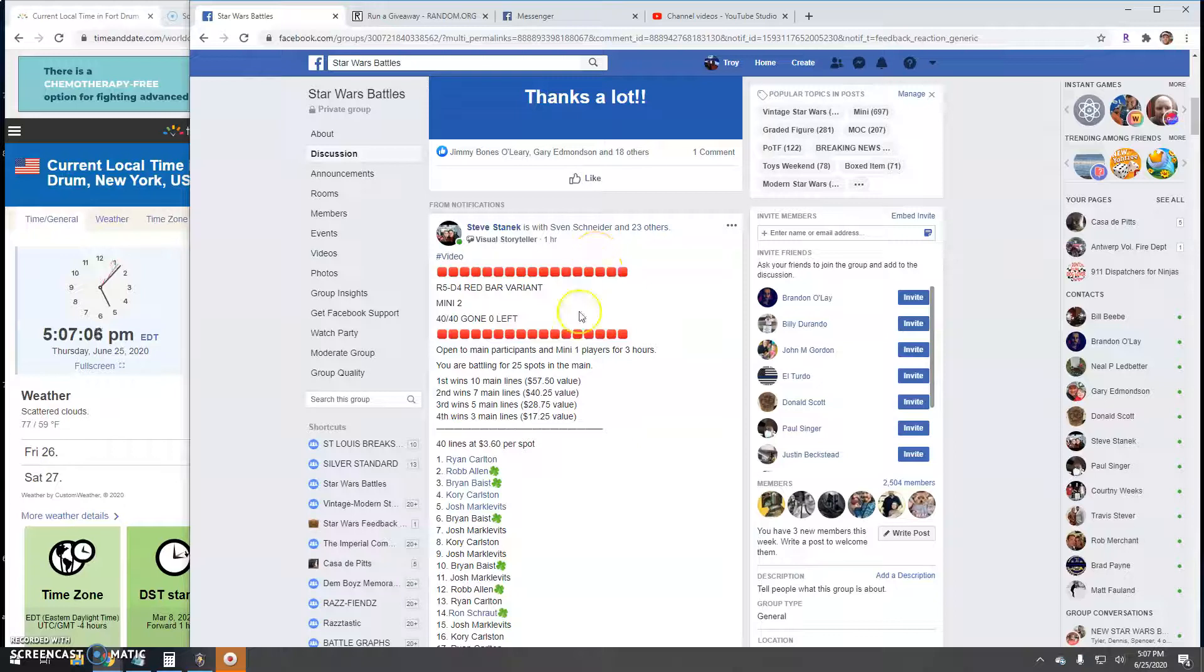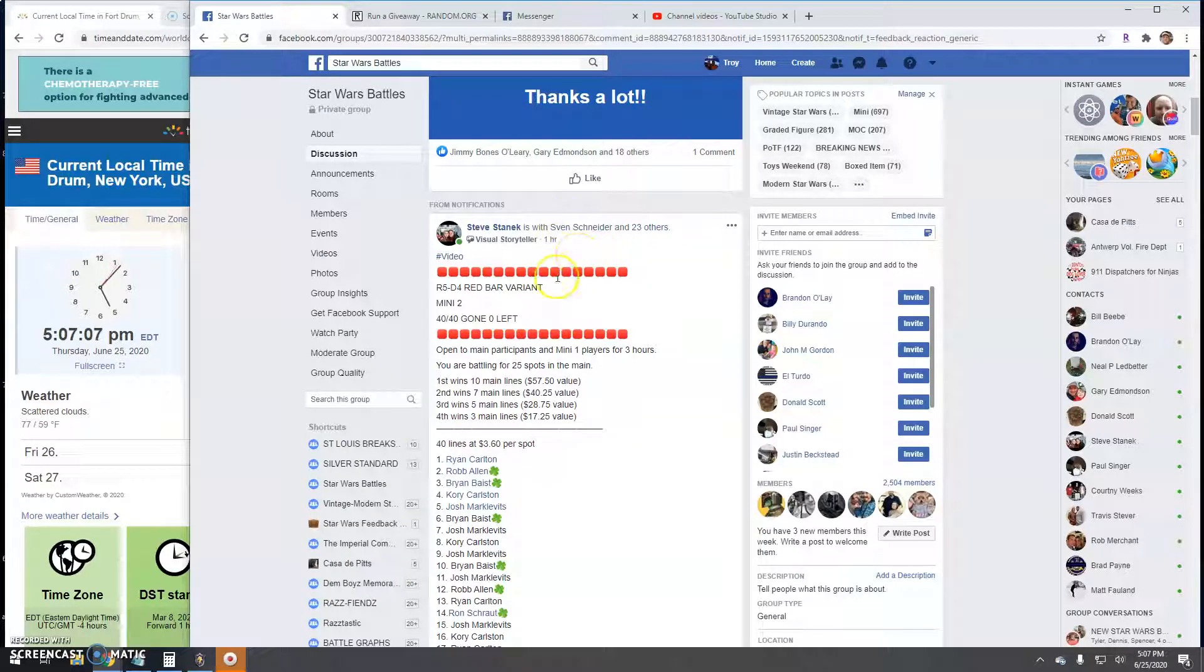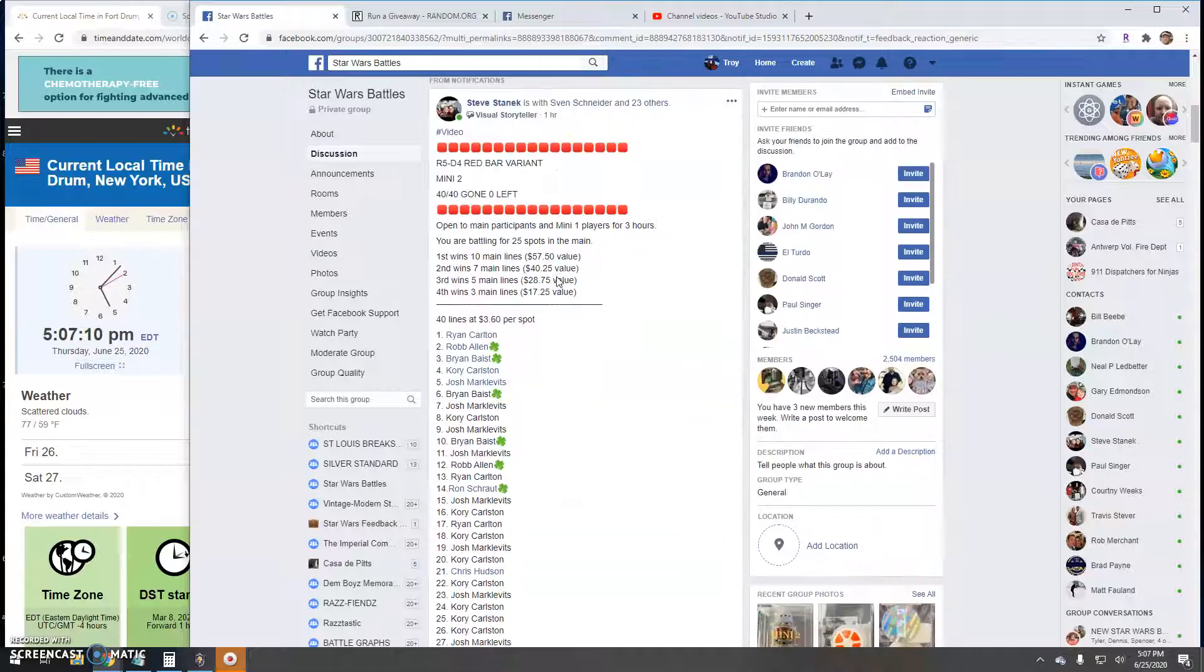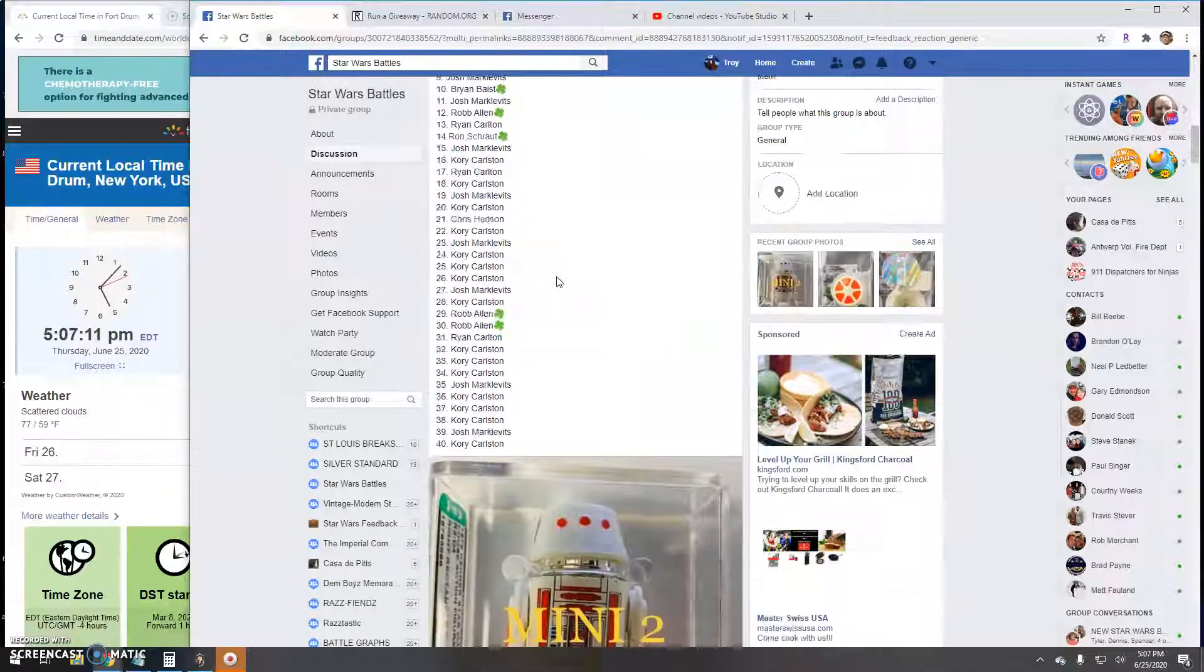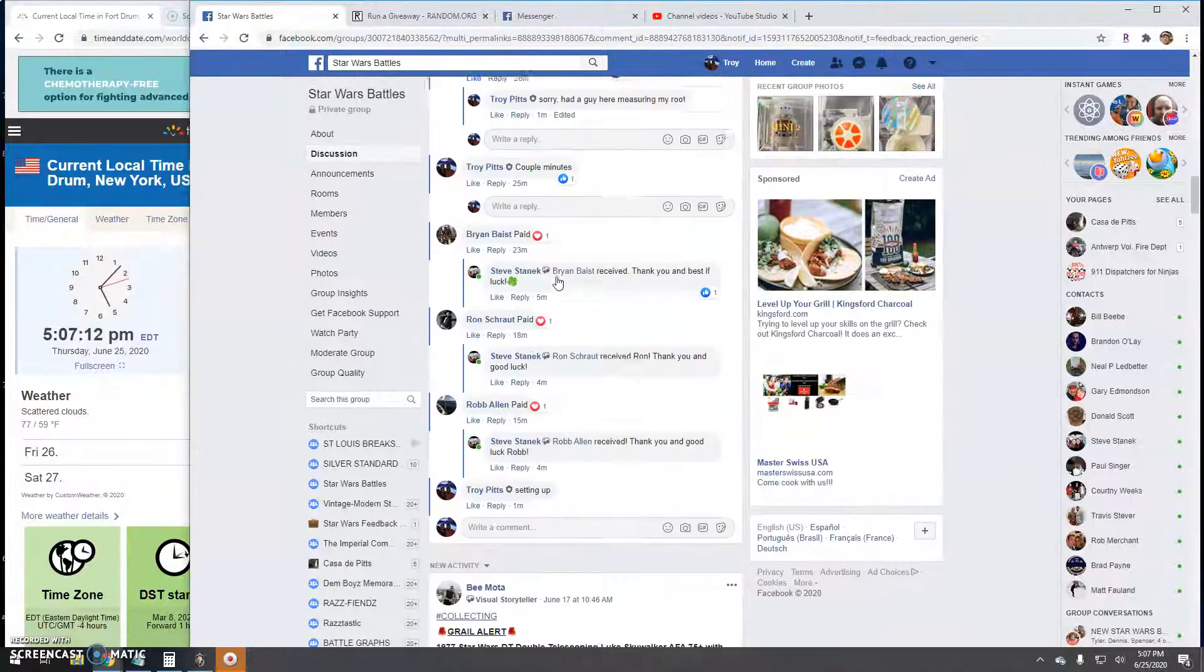Alright guys, we're back here at Star Wars Battles. This giveaway by Steve. It's a mini 2 for the red bar. 40 entries.